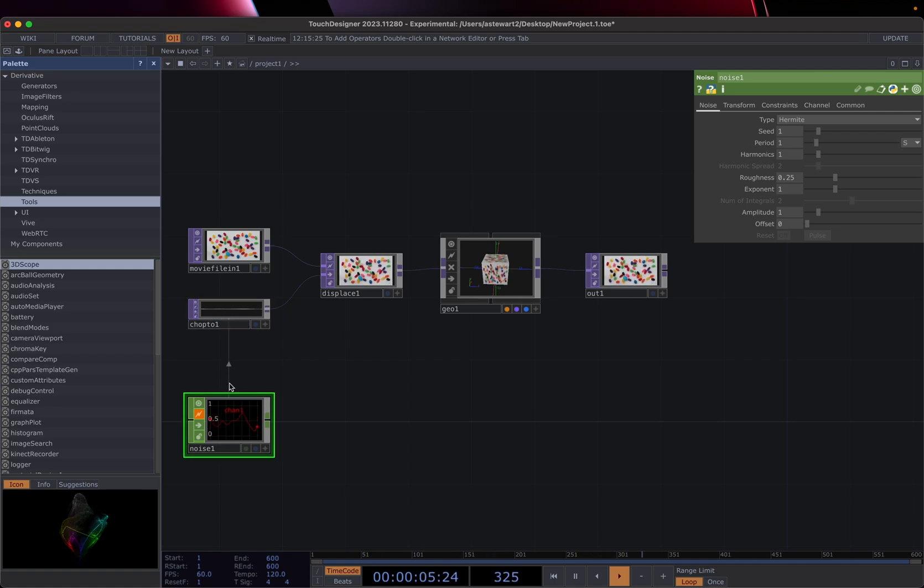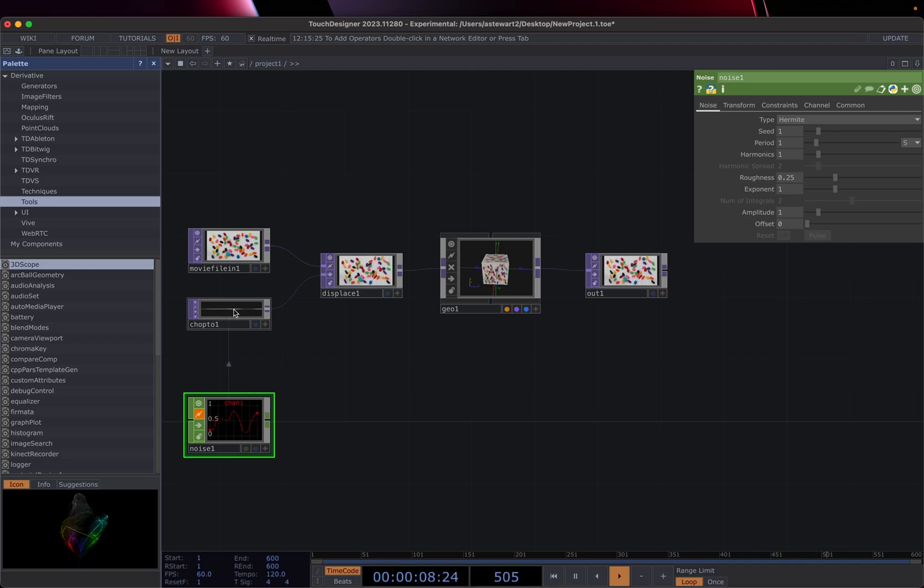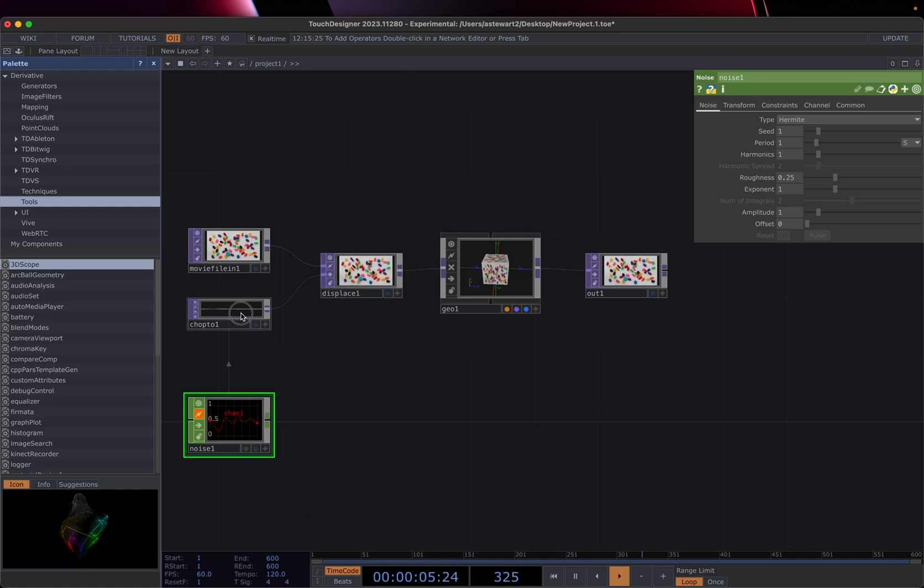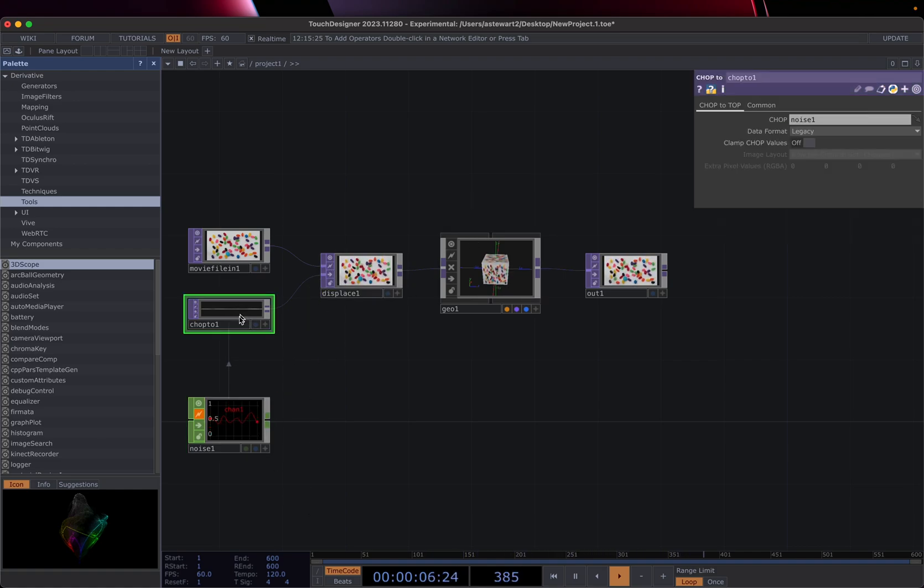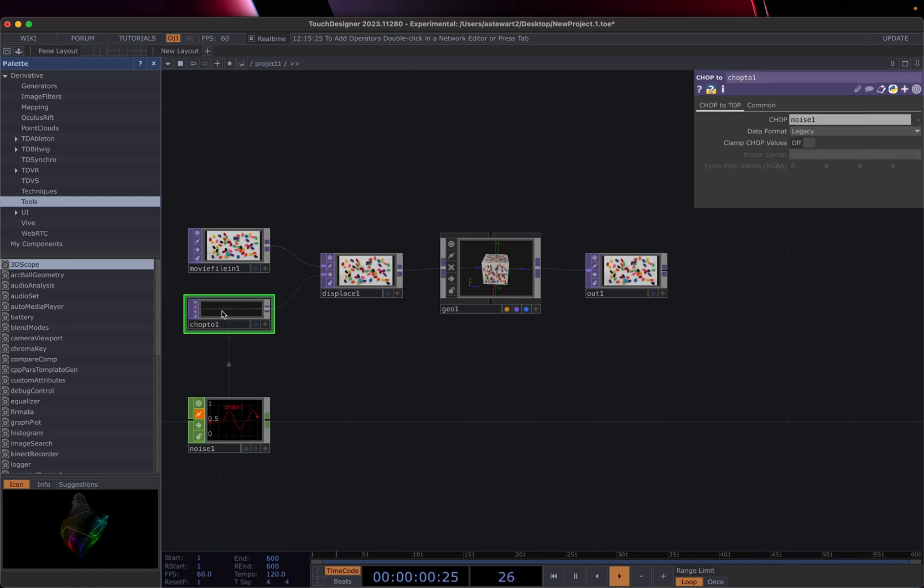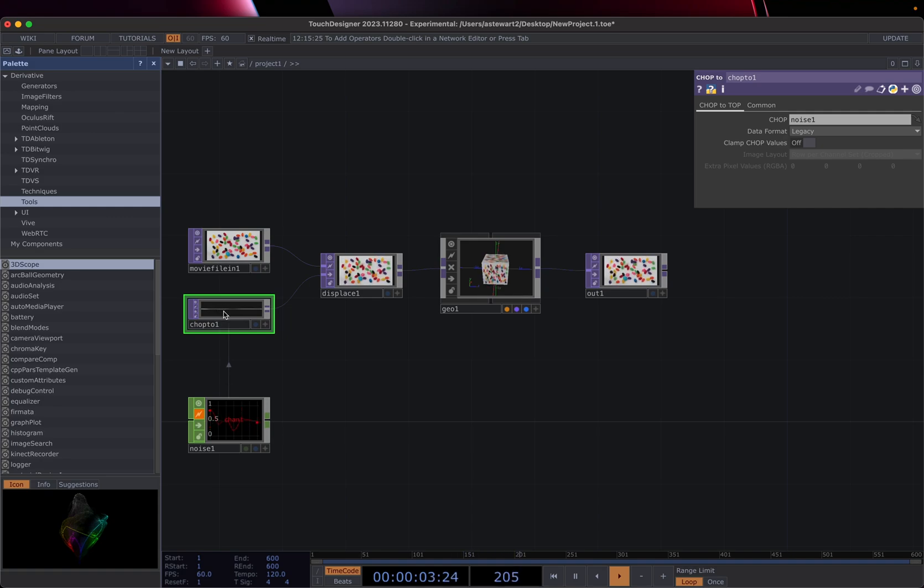We're using this chop, noise chop to control this top. Now tops and chops, you can't directly like, I can't drag this in and successfully link it to any one of these objects. And so the way around that is you can use chops to control parameters on a top.